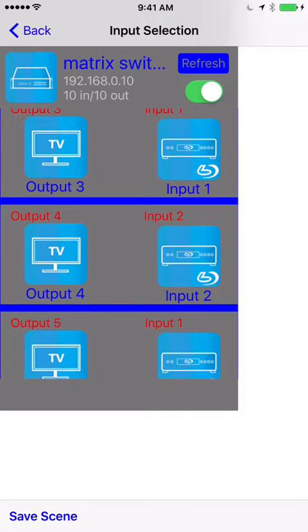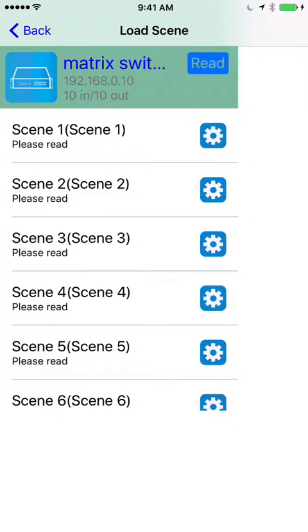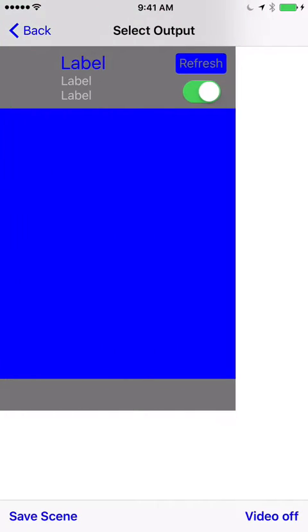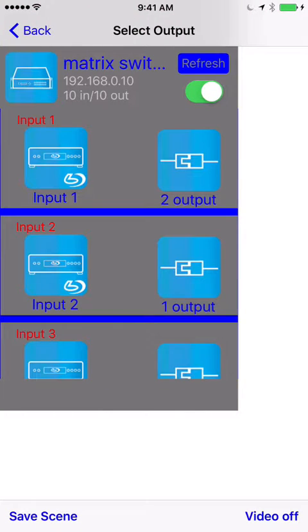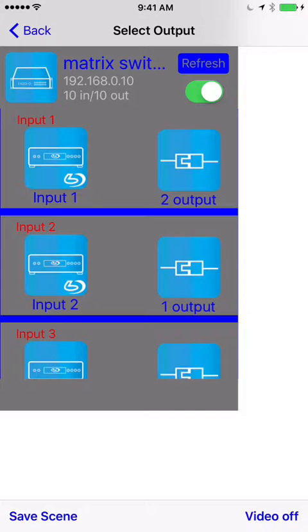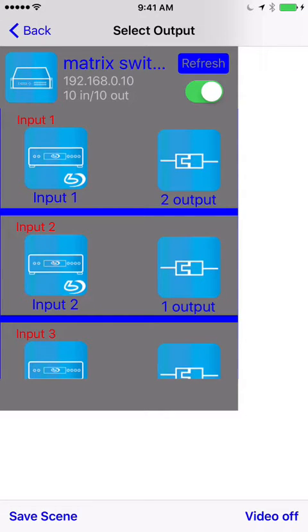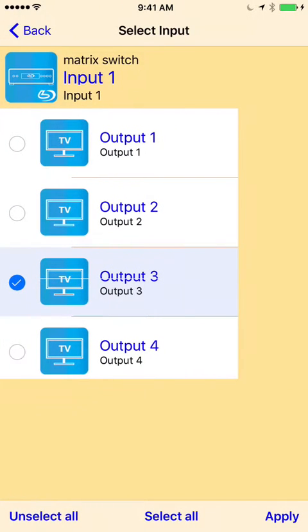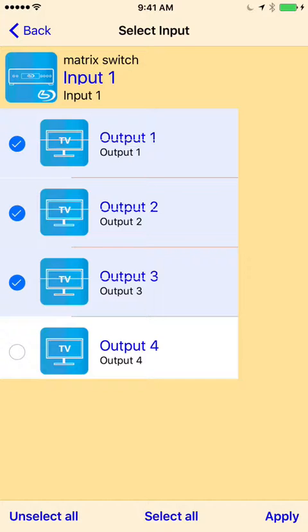Now if you swipe back and swipe one more time, this is the output. So now you can select it either, I want input 1 to go to outputs 1, 2, and 3, select apply.